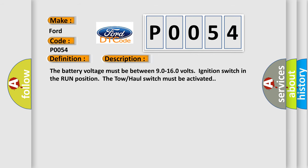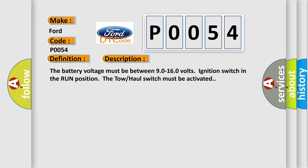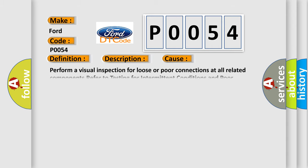The battery voltage must be between 90 to 160 volts. Ignition switch in the run position. The tow-haul switch must be activated. This diagnostic error occurs most often in these cases.